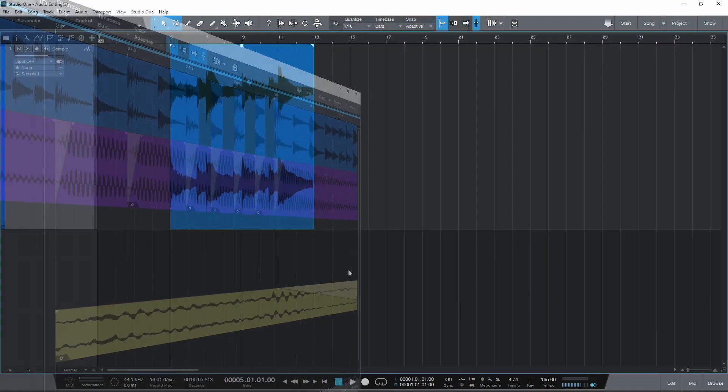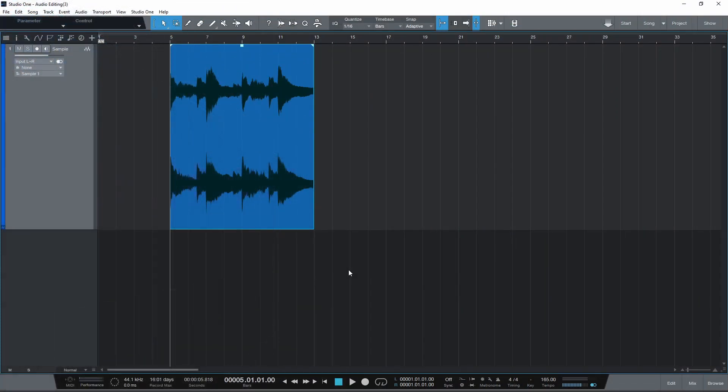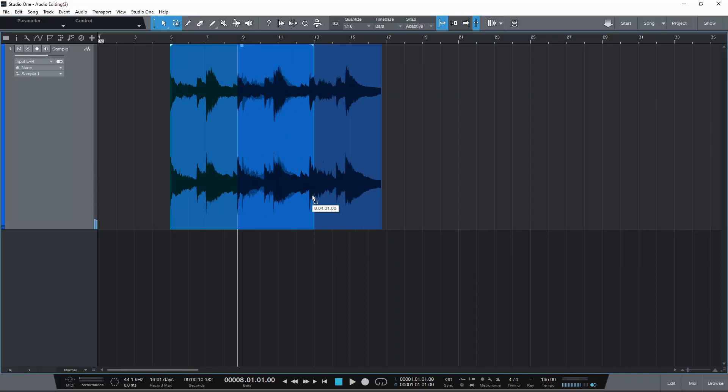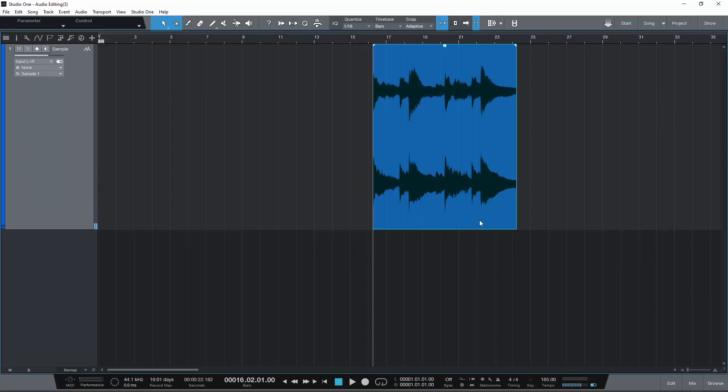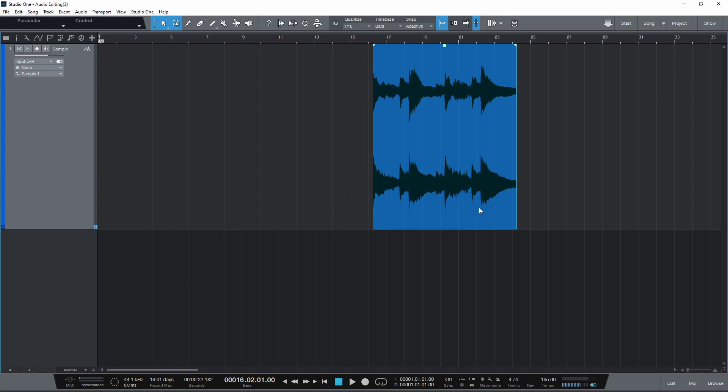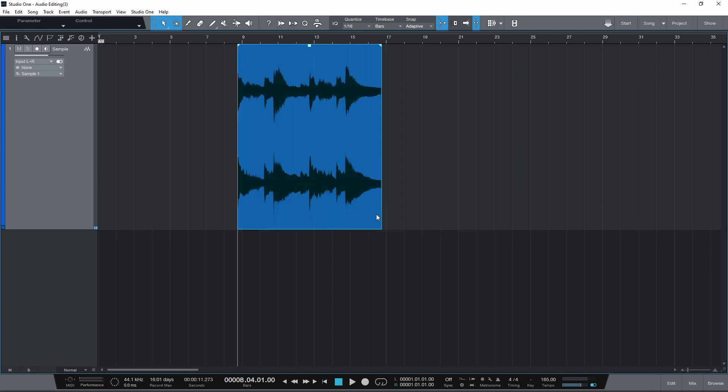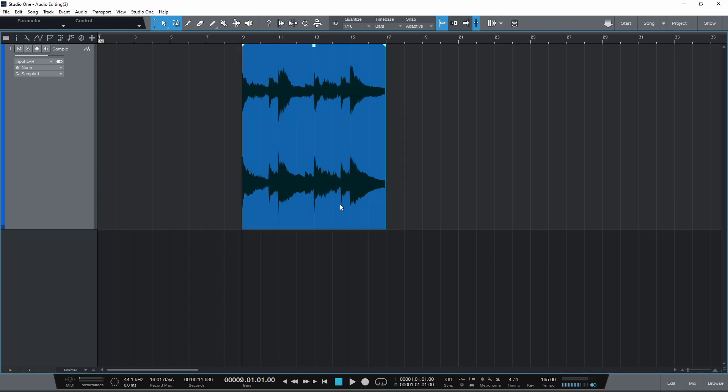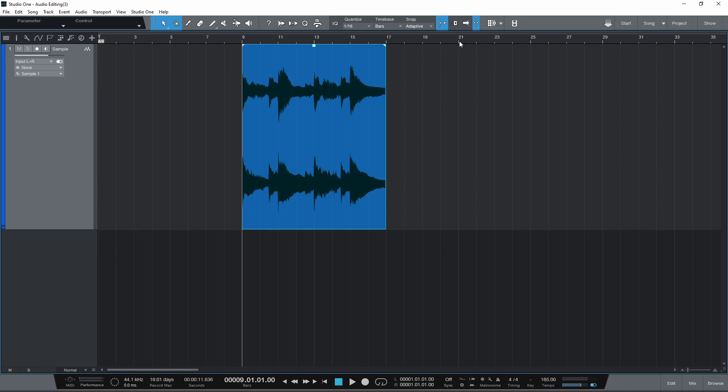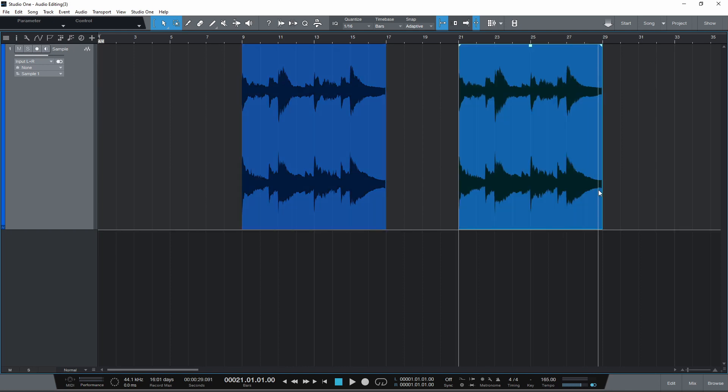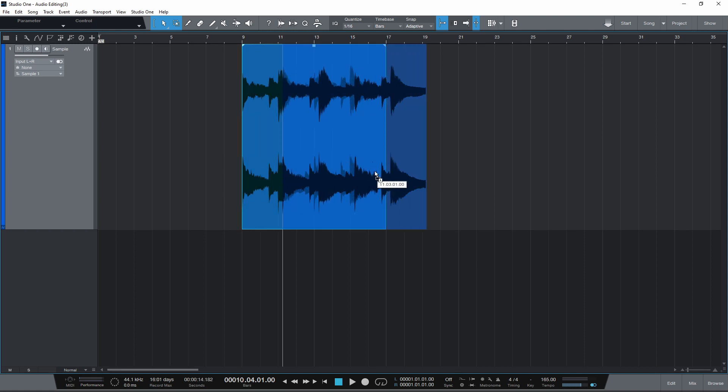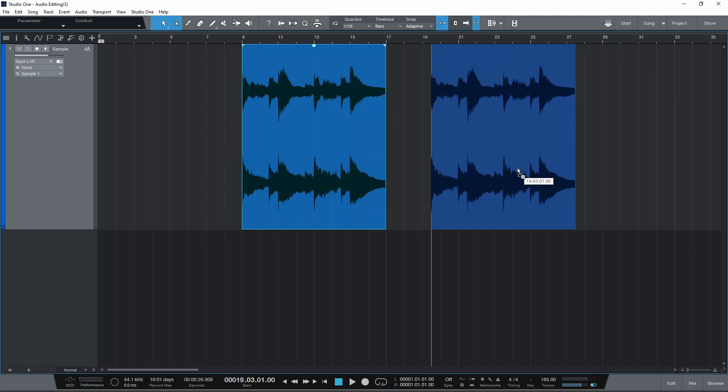I'll start with the most basic functions. Here we have an audio sample. Click and drag with the arrow tool to move it around the timeline. Press Ctrl C and then Ctrl V to copy and paste the selected event to where the playhead is.